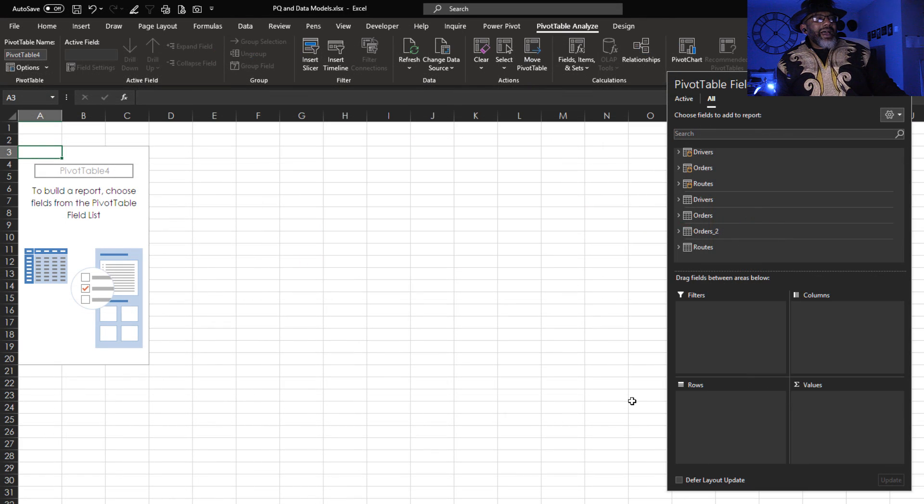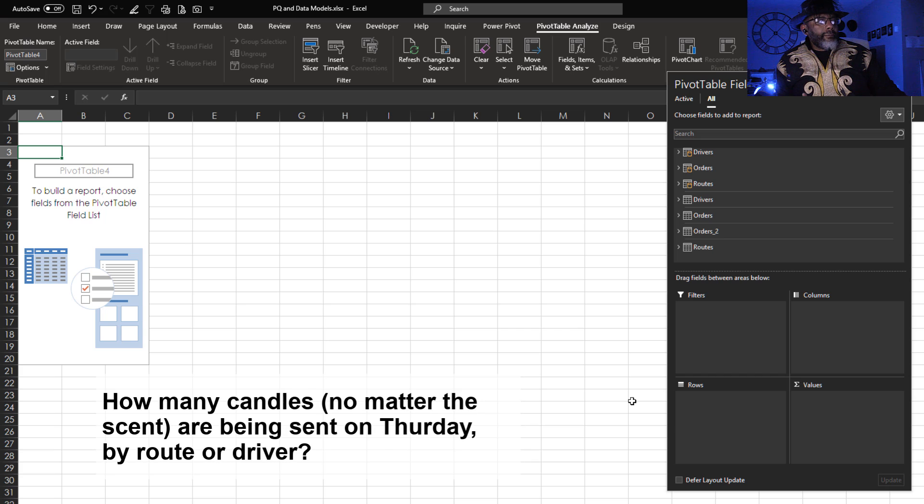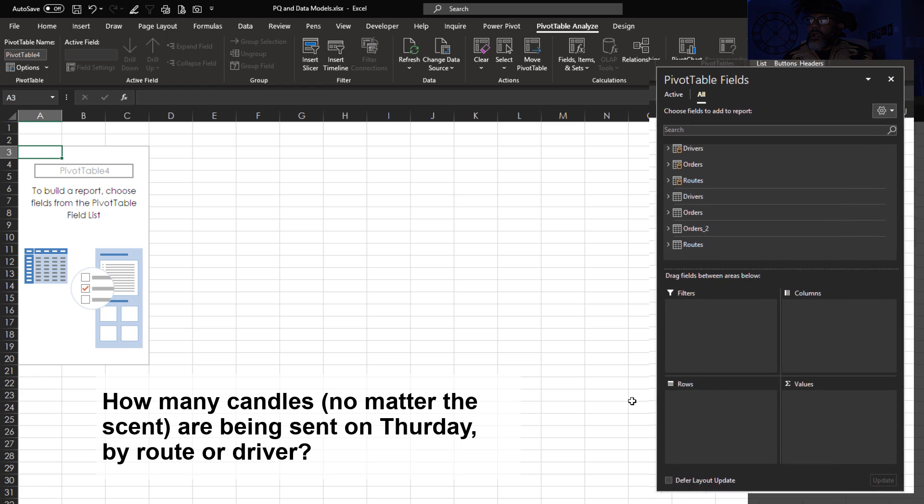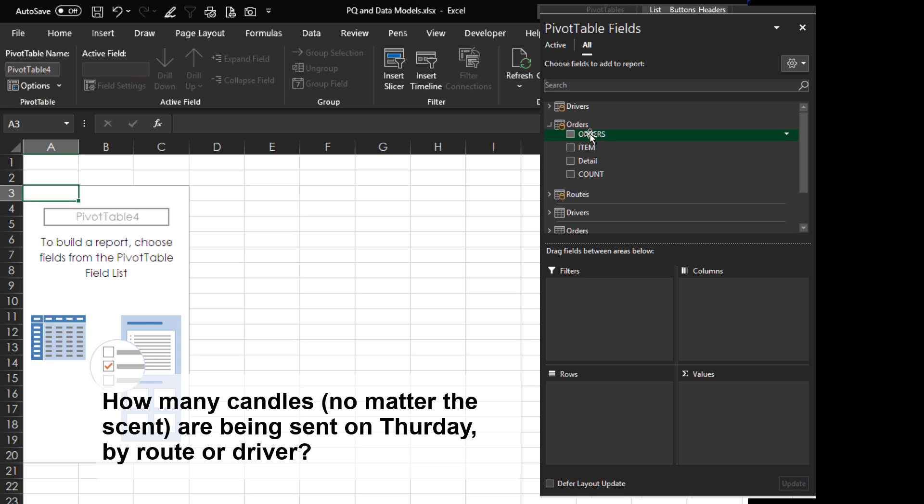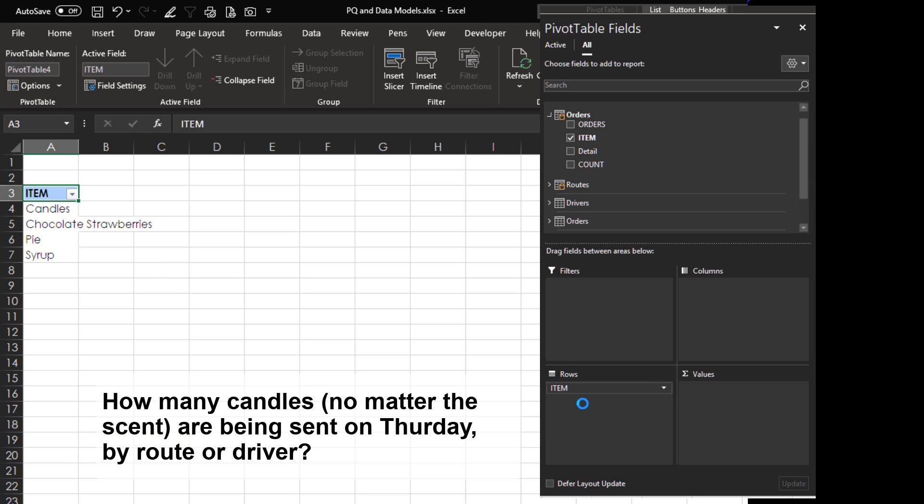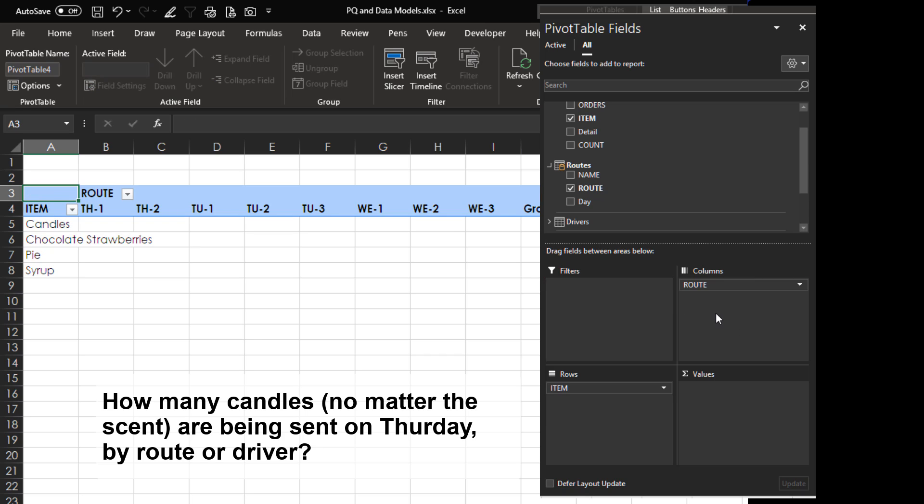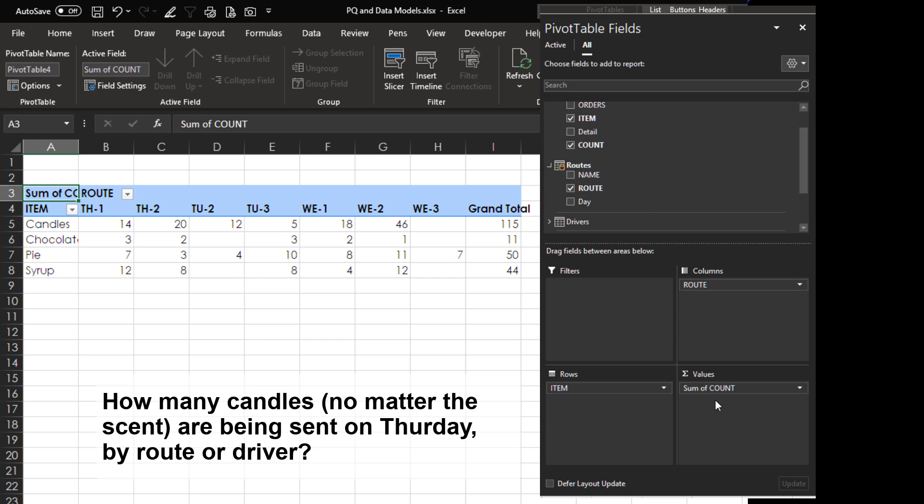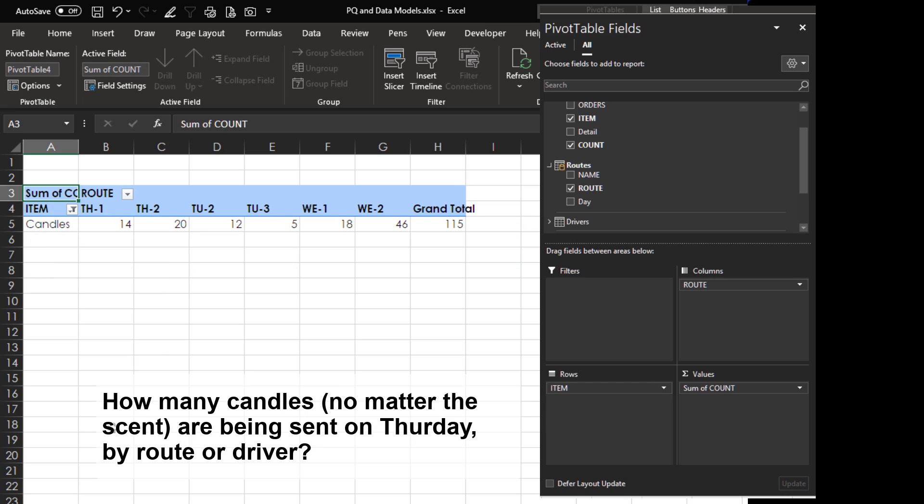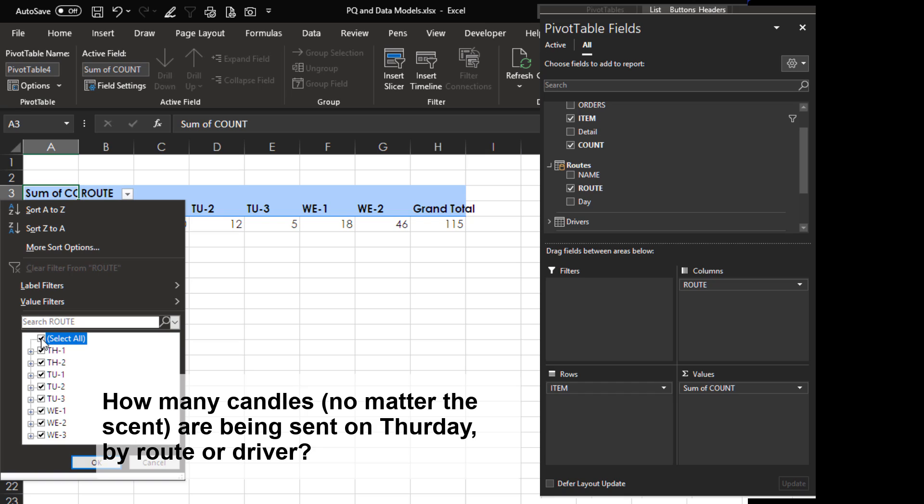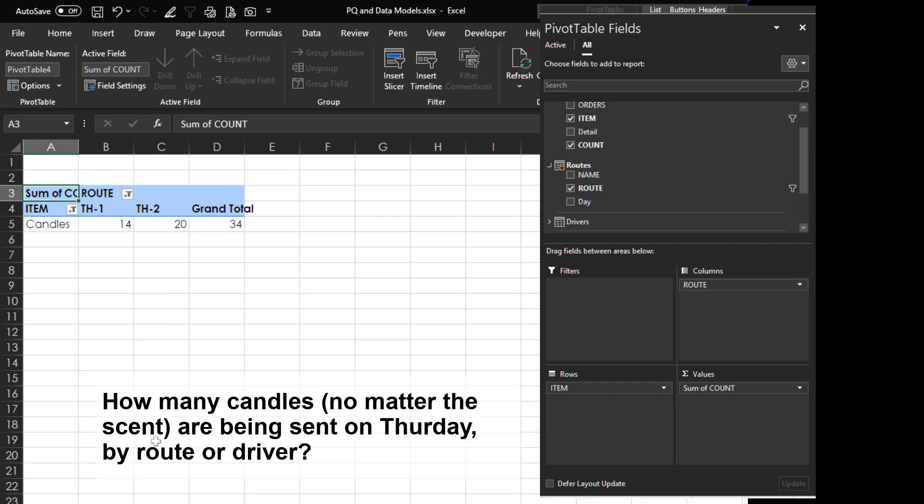Let's answer the first question. How many candles, no matter the scent, are being sent on Thursday by driver or route. Here are our orders and we want item because we just want candles. And then from this table we want route. Put that in columns. Then we need count in our values. We only want candles. And we want Thursday by route. 14 candles for route one. 20 candles for route two.